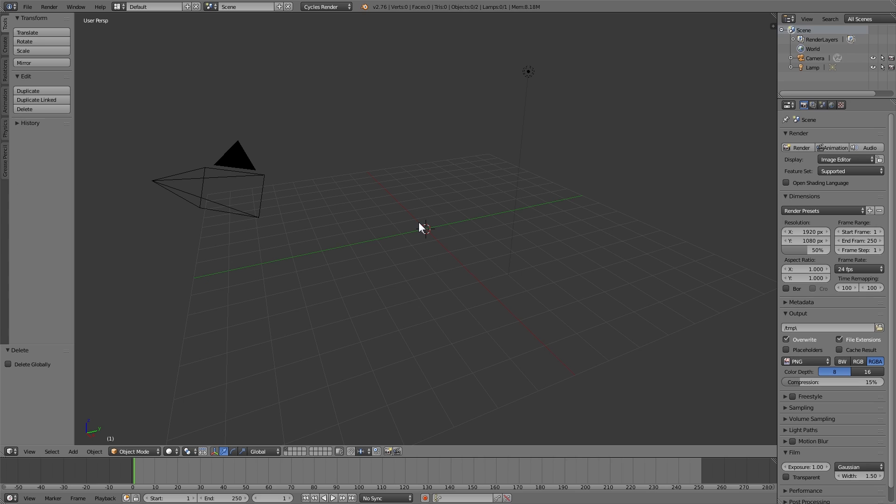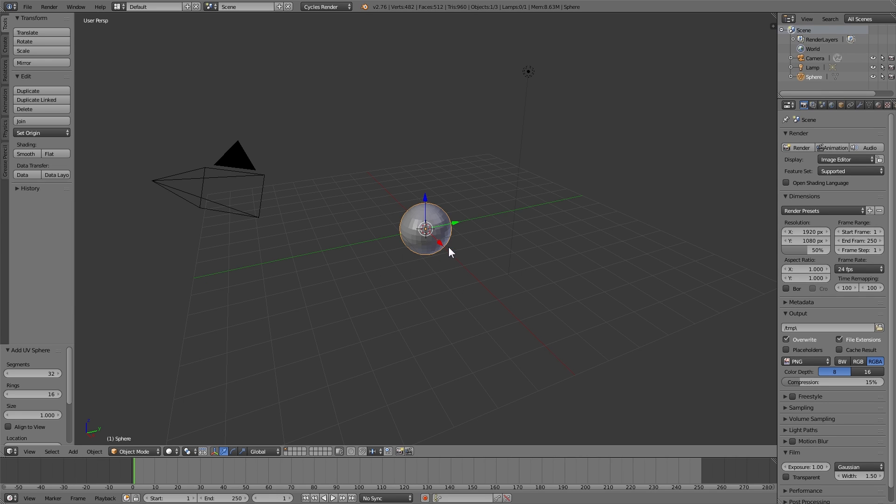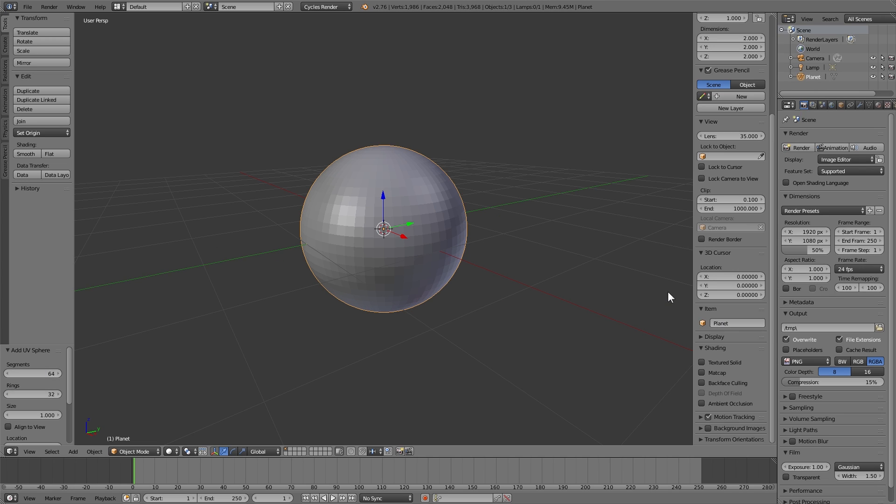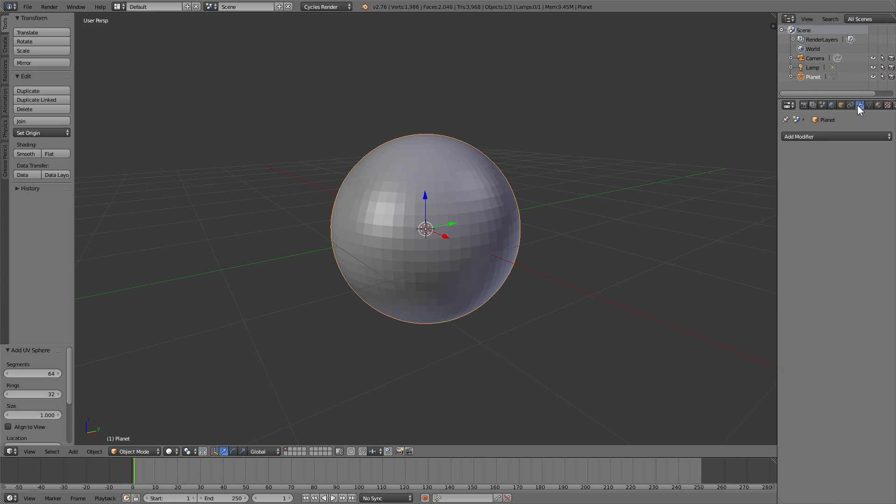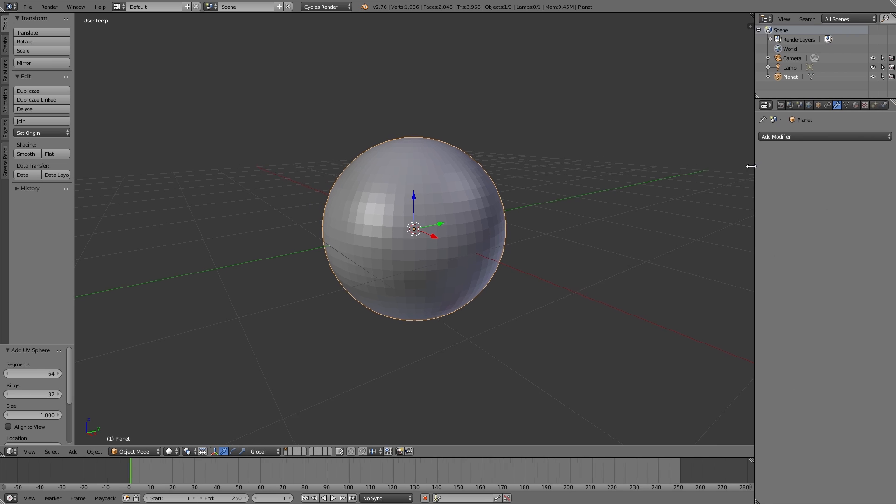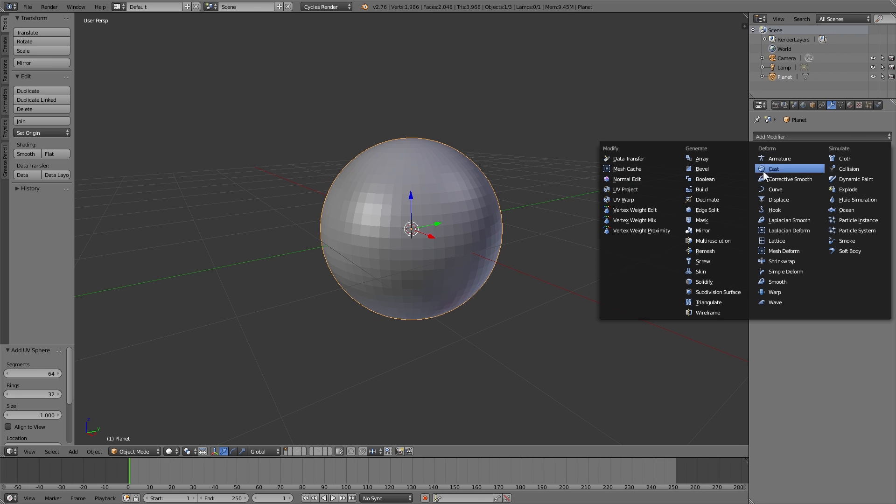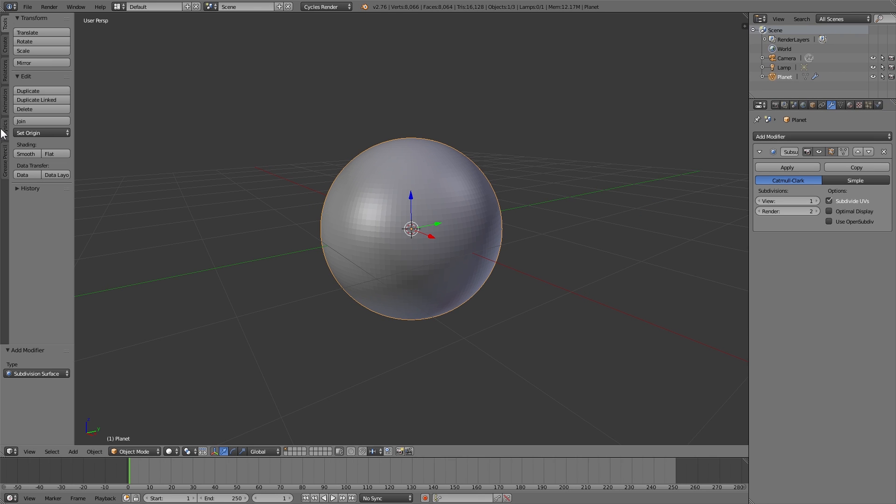Add a UV sphere. I like to use 64 segments and 32 rings, you don't really need to but I find the extra detail helps. I'm going to name it planet and add a subdivision surface modifier, set it to smooth.